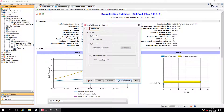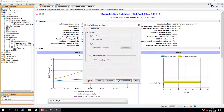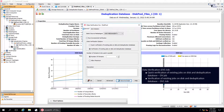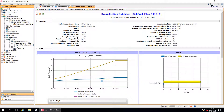Job Initiation tab — you can either run the data verification job immediately or schedule it to run at a later date or time. Once done, click OK to start the DV or DV1 job.